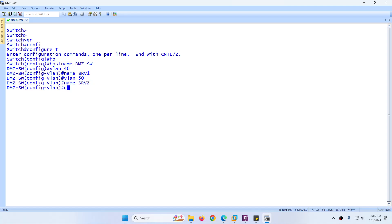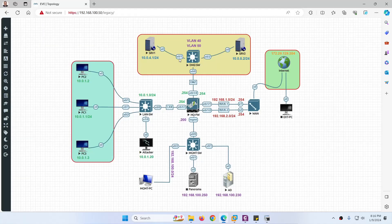Now assign the interfaces. Interface Ethernet 0/1 will be assigned to VLAN 40, and interface Ethernet 0/2 will be assigned to VLAN 50. The interface connected to the firewall we will make trunk.